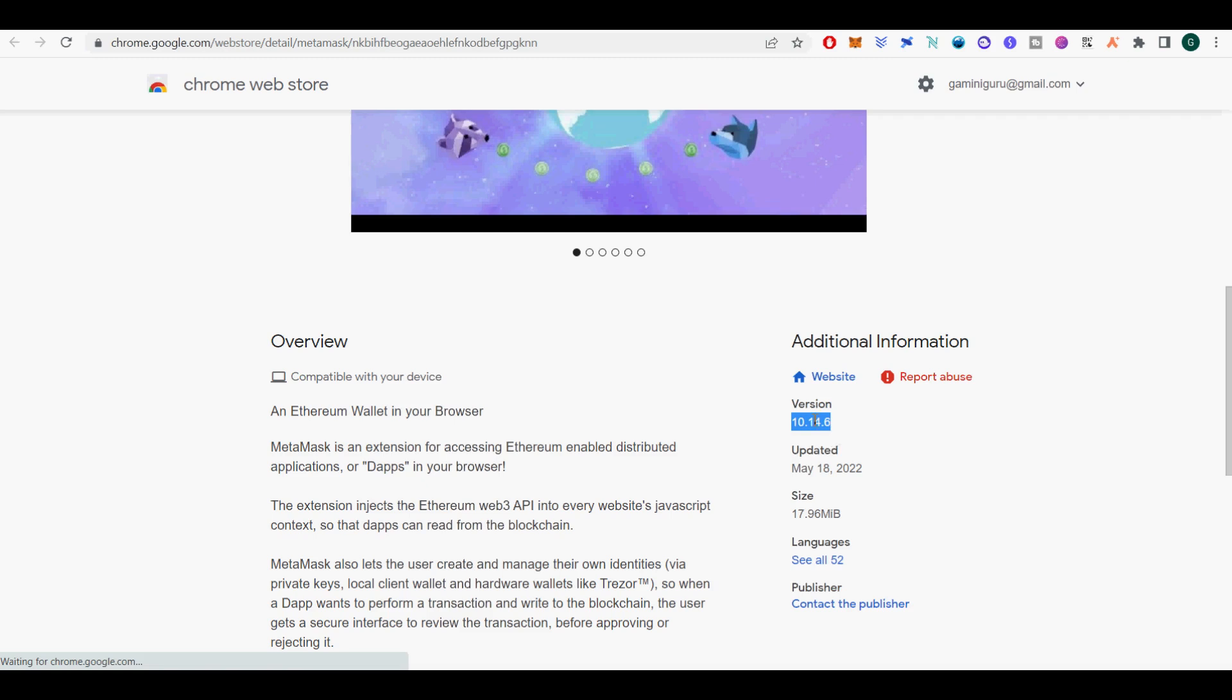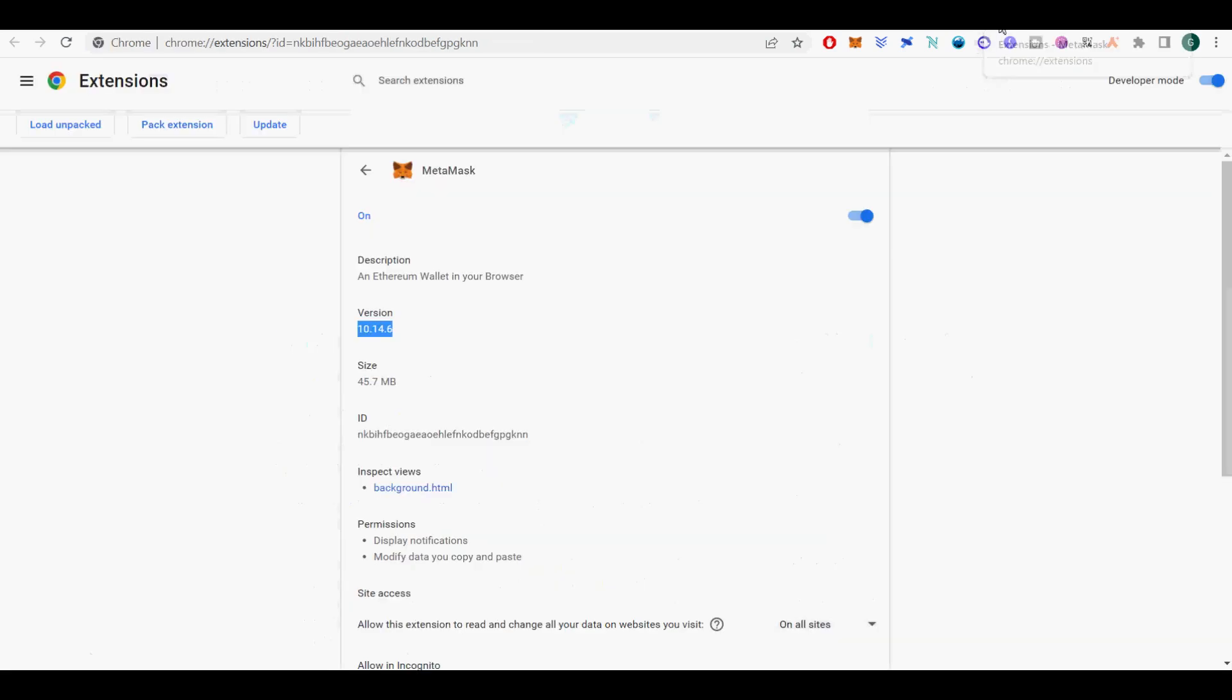You're done. If you enjoy this MetaMask upgrade on Chrome video, please subscribe and hit the like button to help this channel and keep you notified on the next great videos that I come up with.